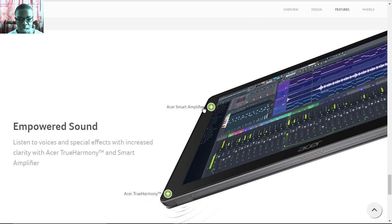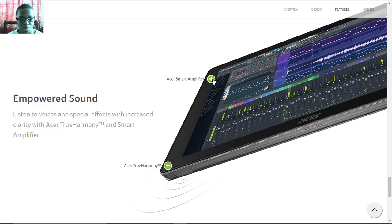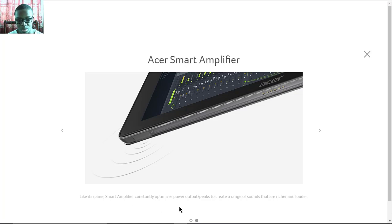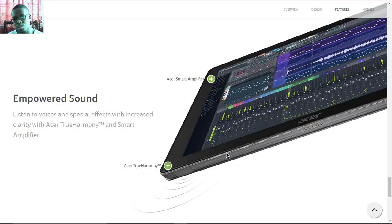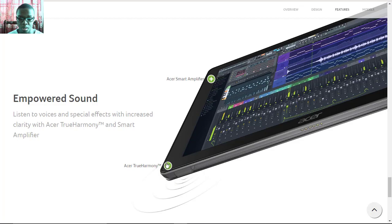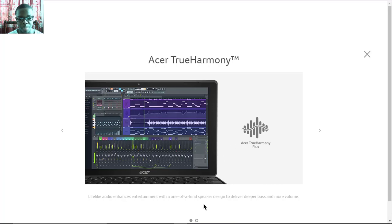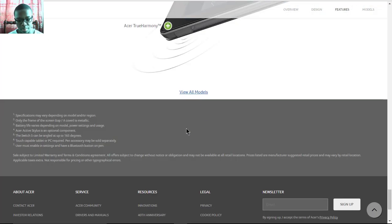It has Acer's True Harmony sound and Acer's smart amplifier. If you're going to be a DJ or something, you can use the smart amplifier to optimize the power output of the speakers and so forth. Technology like this would be great for a DJ or a producer. It may not be the best audio technology out there, but for a tablet or two-in-one, it's pretty great.